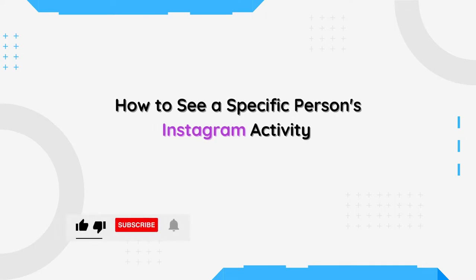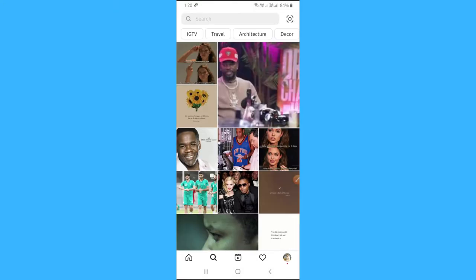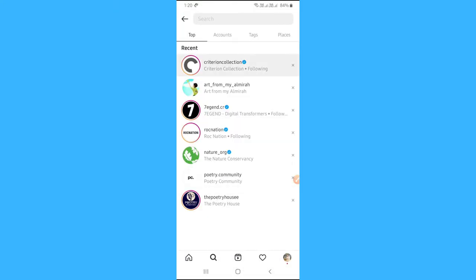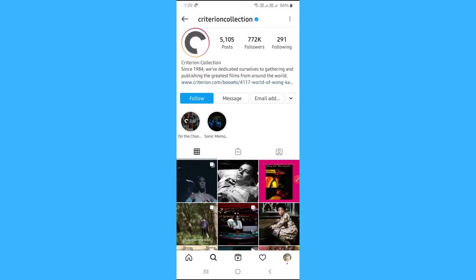In this video, I will show how to see a specific person's Instagram activity. Open your Instagram app and go to the person's profile whose activities you want to see.